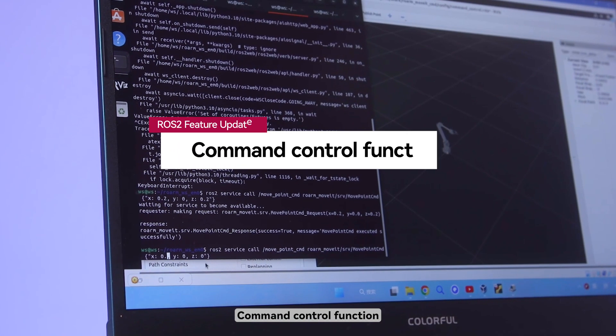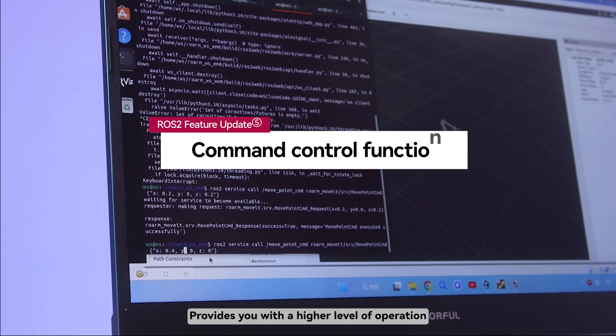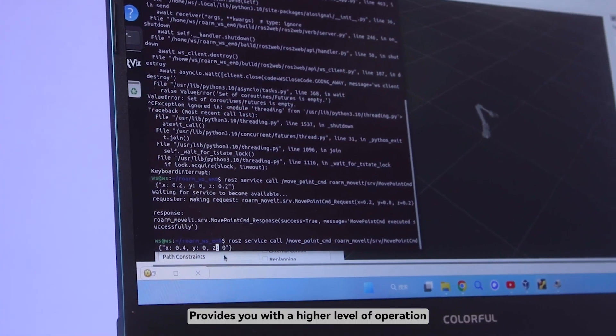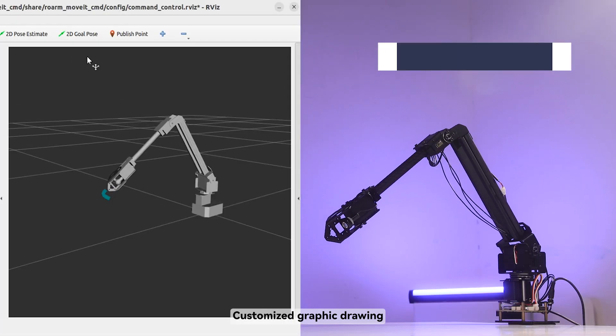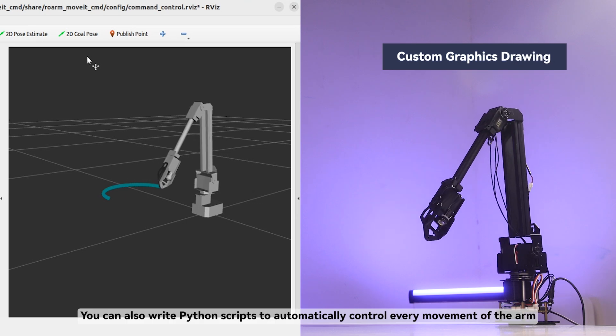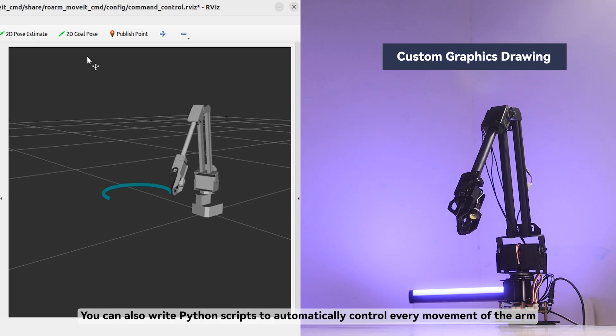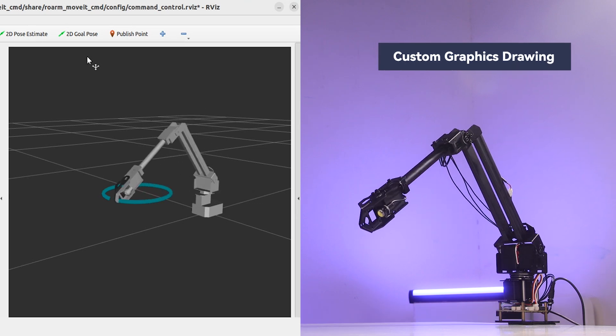Command control function provides you with a higher level of operation. Control through precise coordinate points. Customize graphic drawing. You can also write Python scripts to automatically control every movement of the arm.